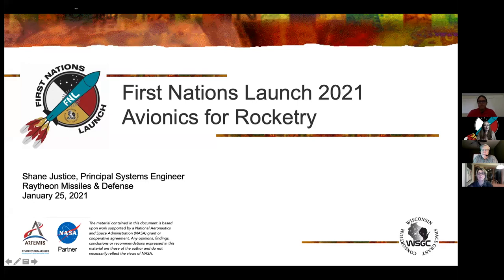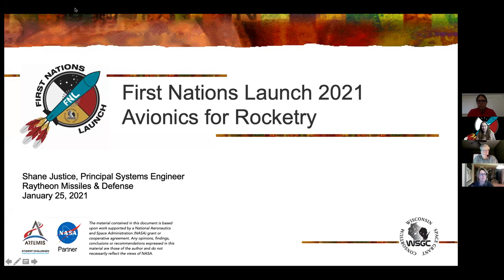Welcome everybody to our next webinar for First Nations Launch. We are going to be featuring avionics for rocketry and we're glad you're able to join us tonight and continue to be a part of the webinar series. I'm Christine Bowles. I'm going to hand it over to Aaron Ashley, who is one of our project assistants and he is going to introduce our guest speaker tonight.